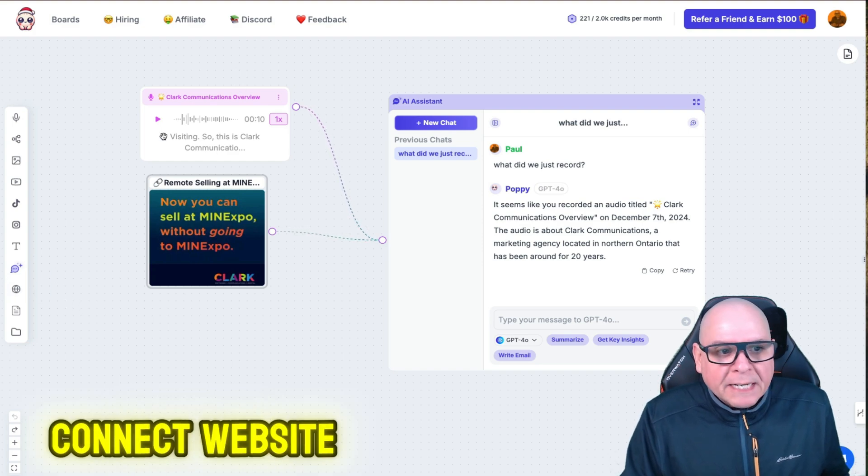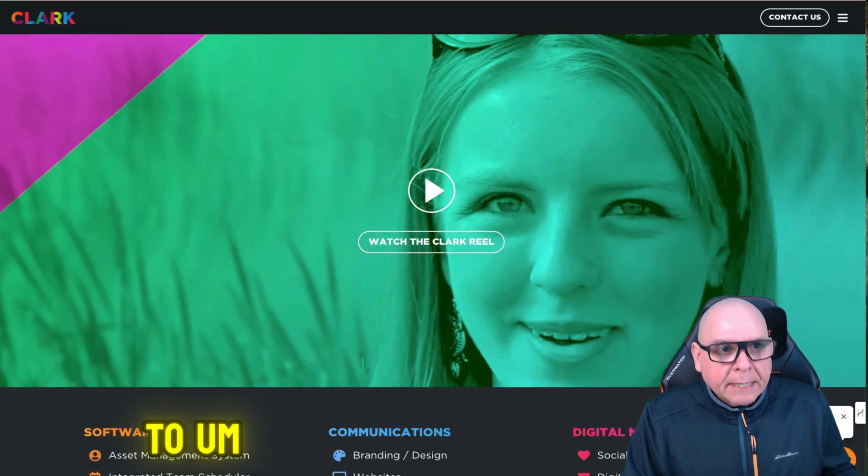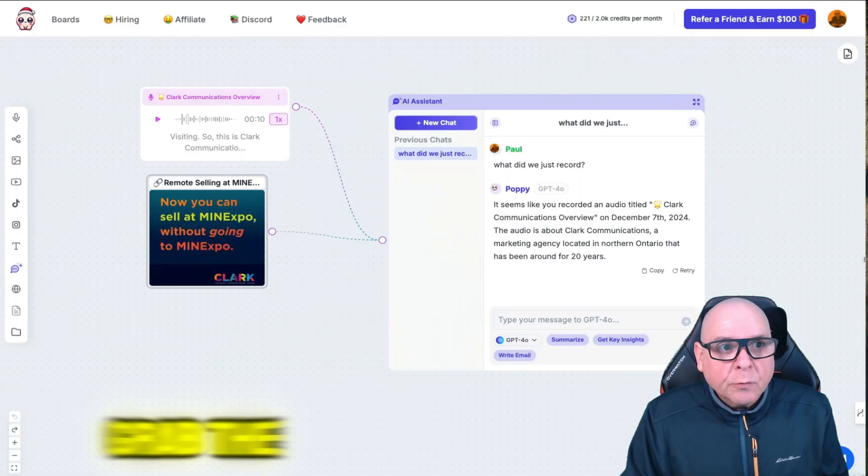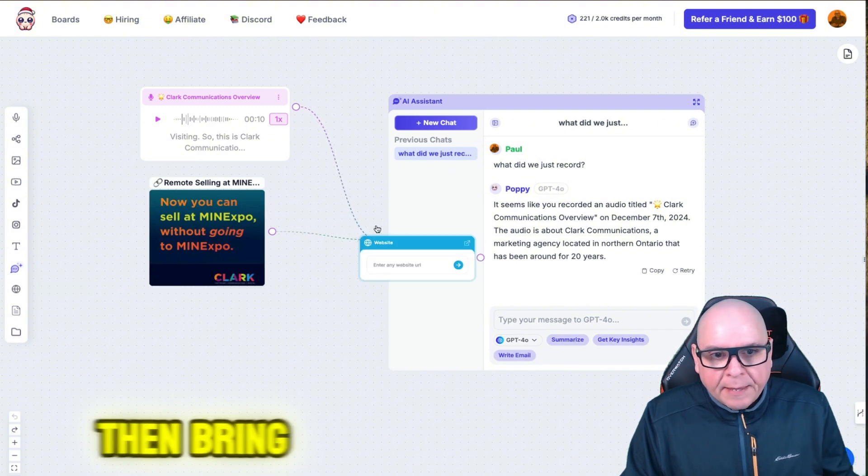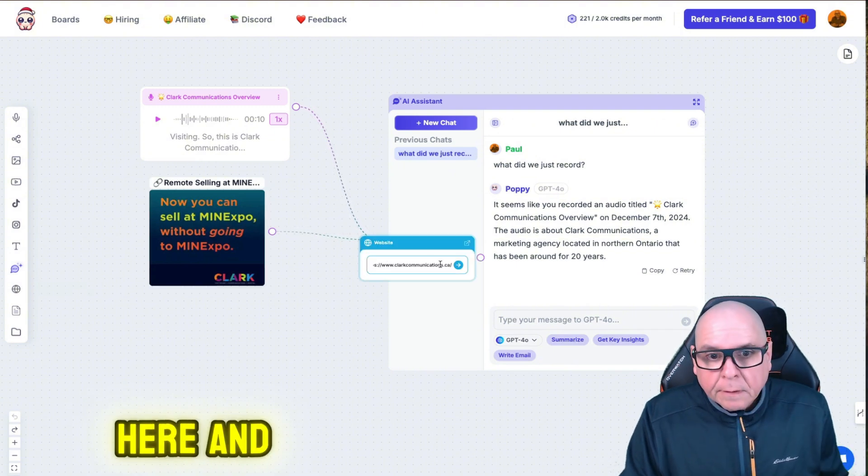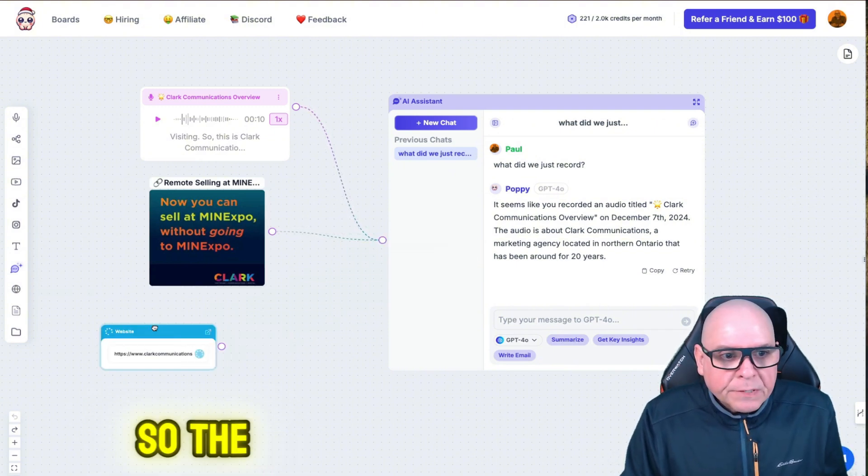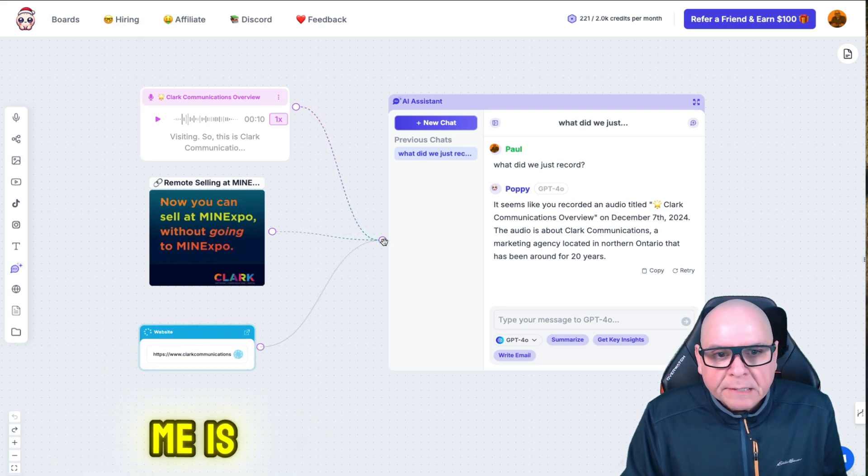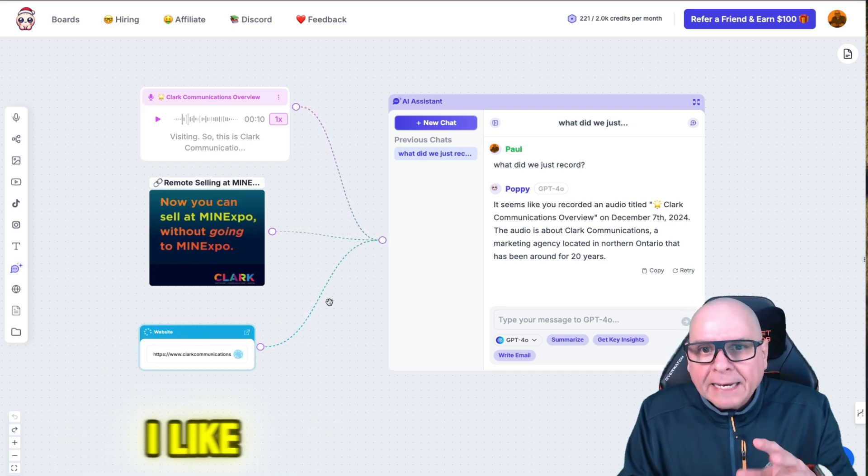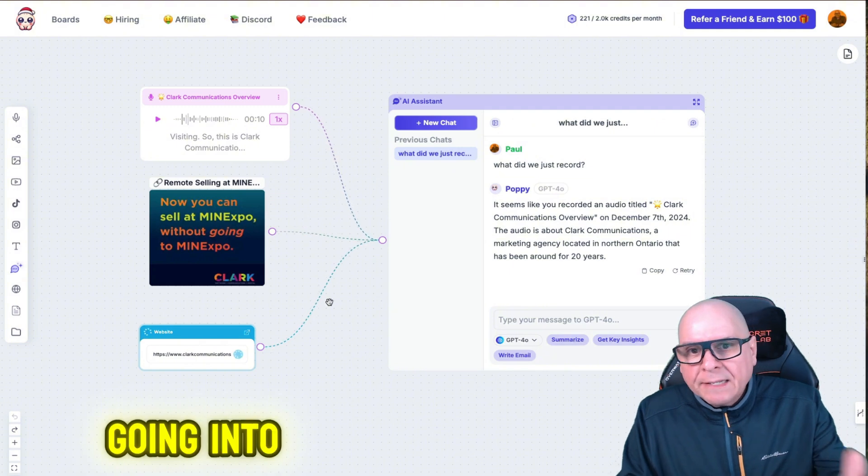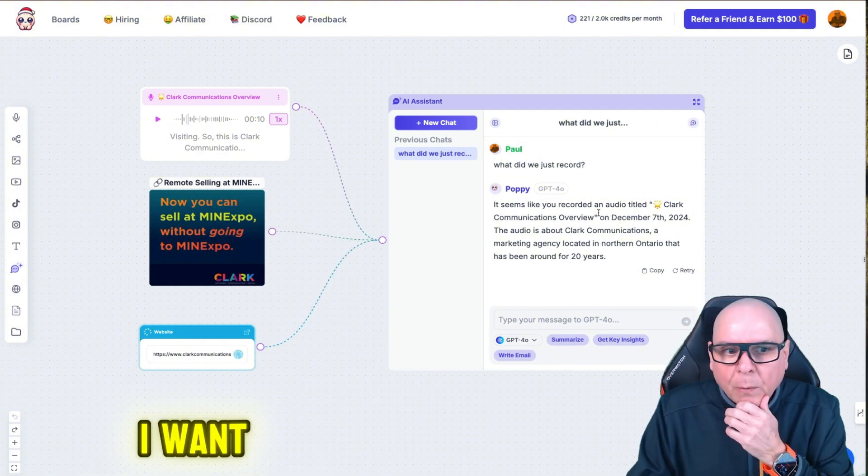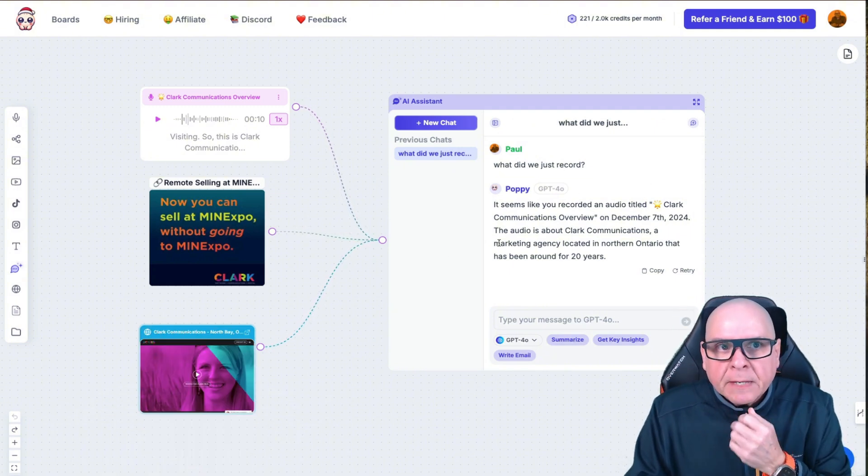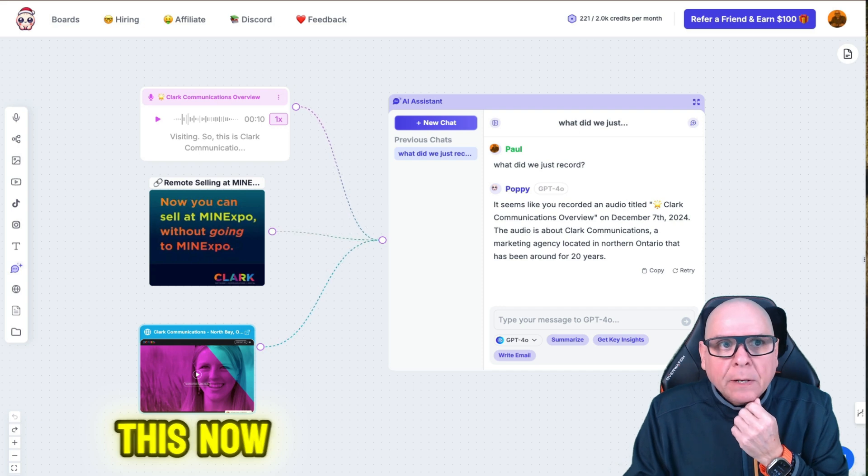You can connect website links. So if I go to our website and I grab the link, I can then bring it in here and connect it. So the reason I think this is so powerful for me is I like to see what is going into the context window. I want to see what's going on here so I can see this.